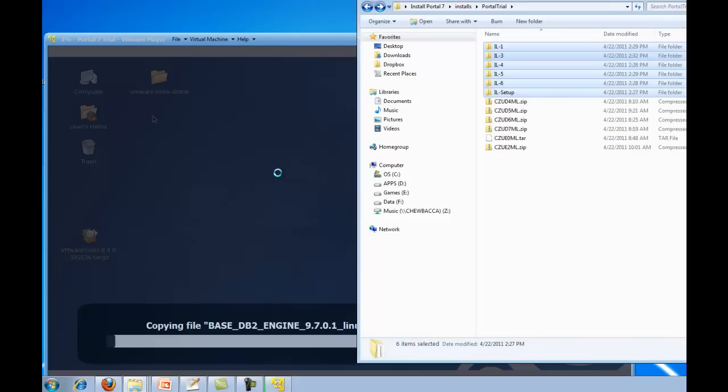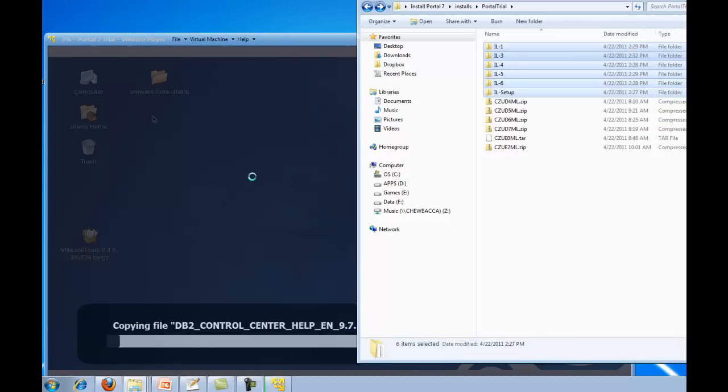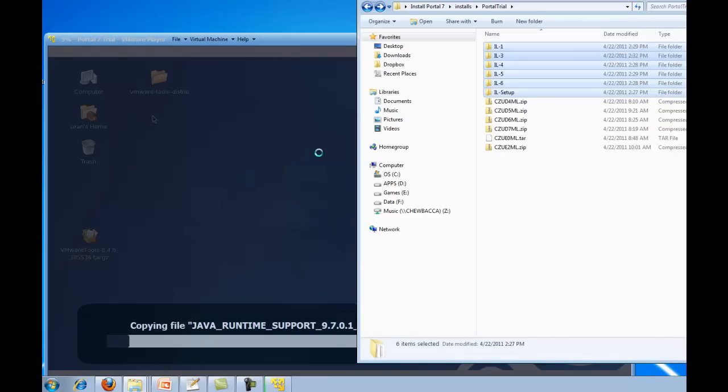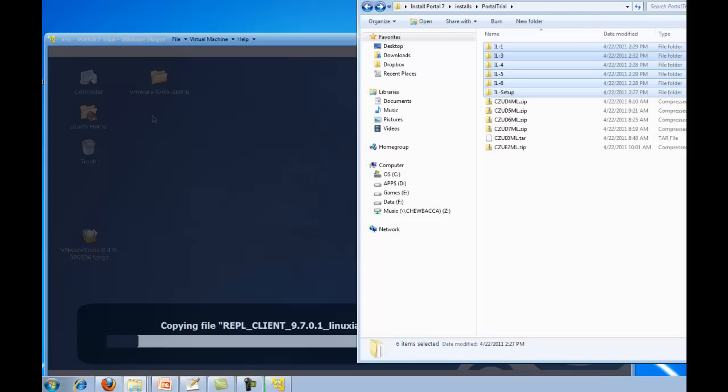And this is going to be another process that is going to take quite a bit of time, so for the tenth time here I am going to go ahead and pause the video, wait for all these files to copy over, and then I will resume the installation of WebSphere Portal on our CentOS virtual machine.